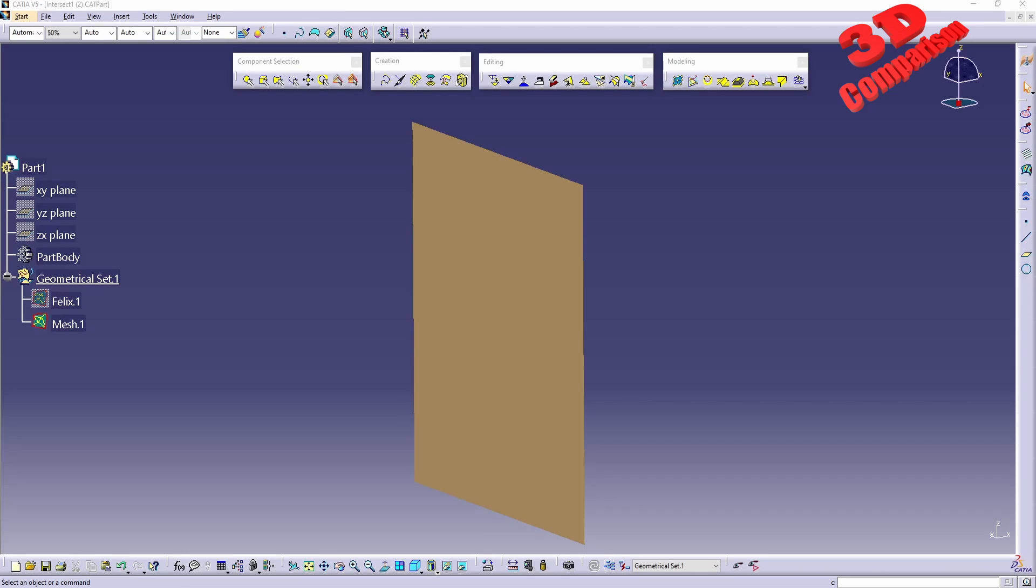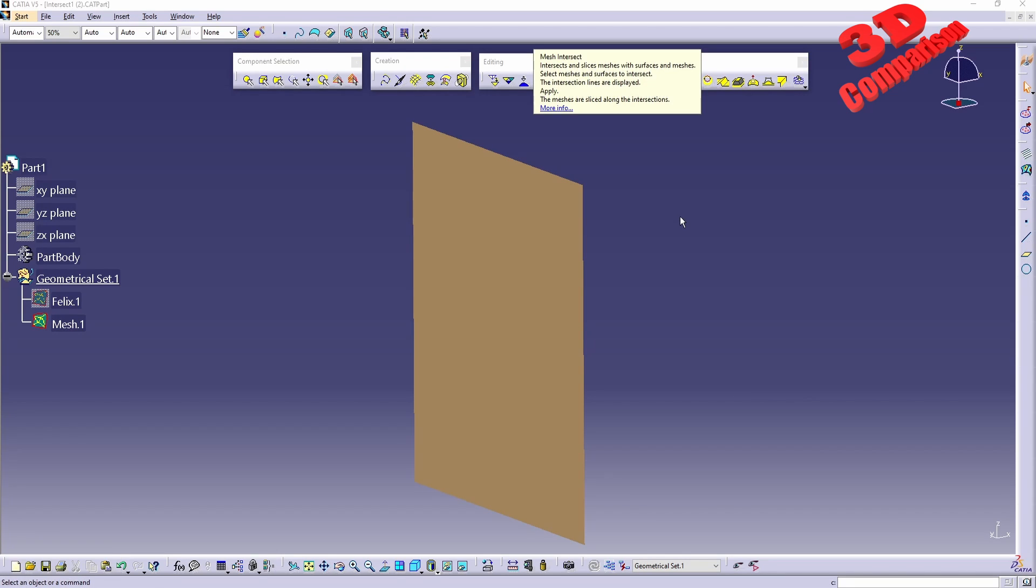Welcome back to another video on CATIA V5 Shape Sculptor. We're going to check mesh intersect within this video. Let me add the additional tooltip over here, and we're going to see that mesh intersect will intersect and slice meshes with surfaces and meshes.